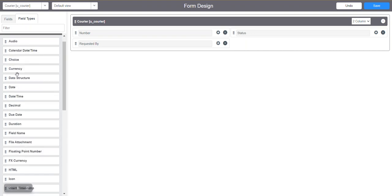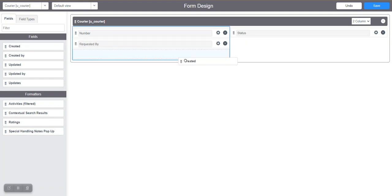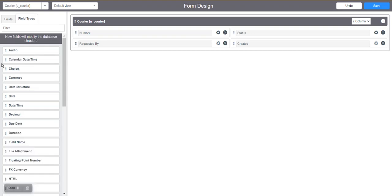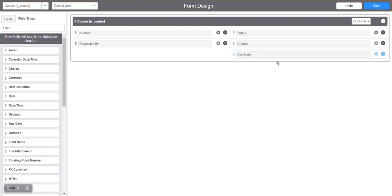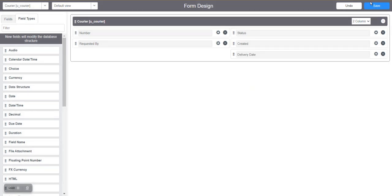I'll add a date field as well. We have an out-of-the-box 'Created Date' field — when any table is created, these fields are auto-created. We'll also add another date field for the 'Deliver Date'. This is a model table, that's why I'm mentioning all this. Let's save this form and see how it looks.